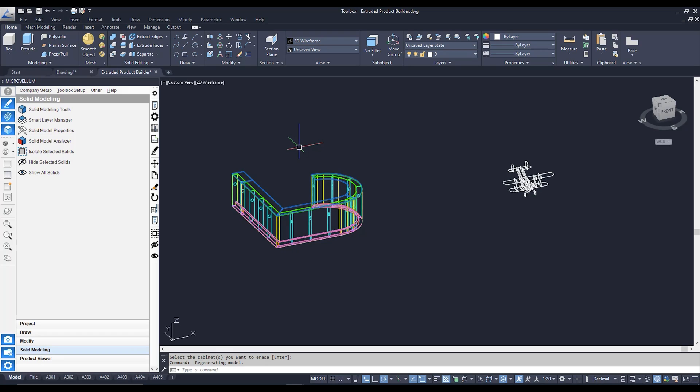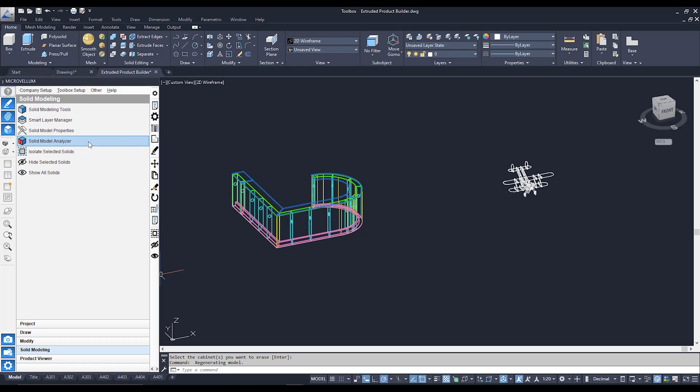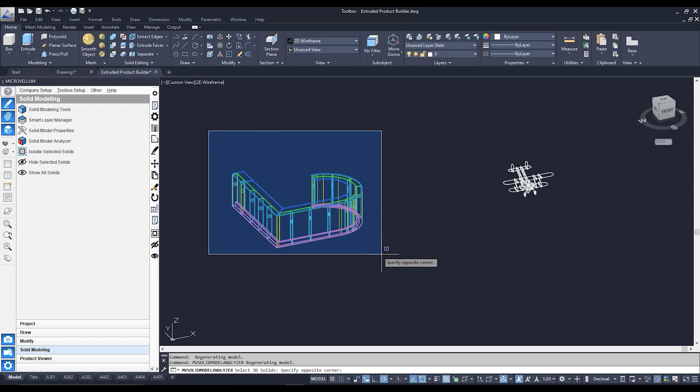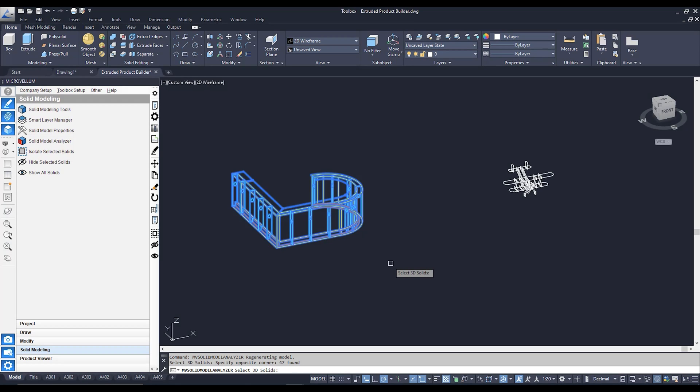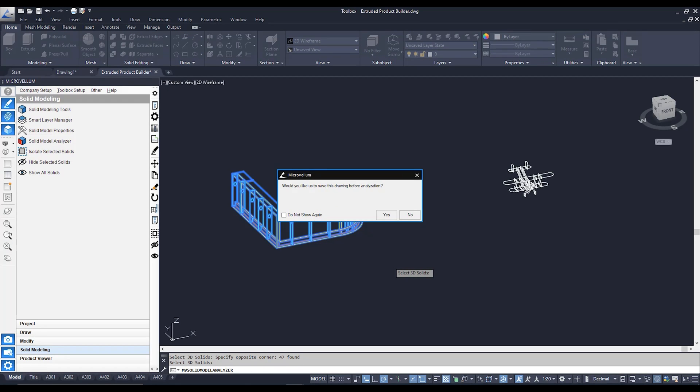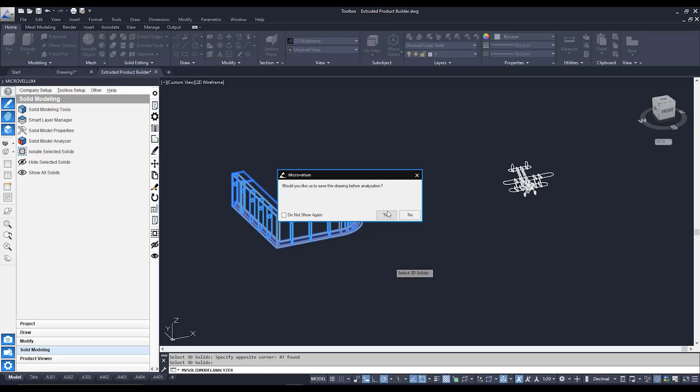In any case, we need to use a tool to convert it. And that tool is going to be under our Solid Modeling tab. And it's going to be this guy right over here, our Solid Model Analyzer. We're going to click on him. And so far, we're just going to highlight over this object over here to start us off. Going to hit Enter. And now it's going to ask us if we would like to save this drawing before we start analyzing. And I always like to save my drawings before I do. So I'm going to hit Yes.